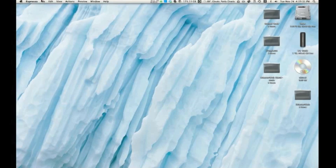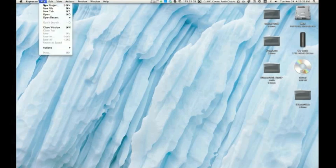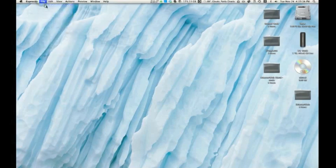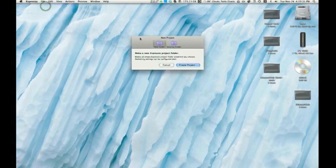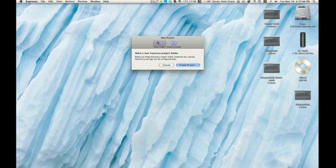So Espresso, what it is, is basically a web editor. What I mean by that, it can edit HTML, CSS, and really a bunch more. I'll talk about this later.